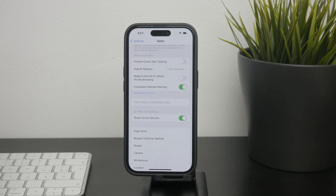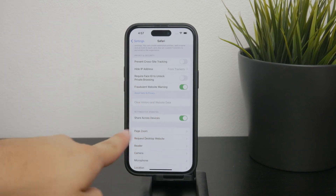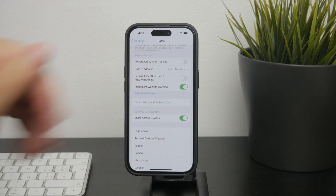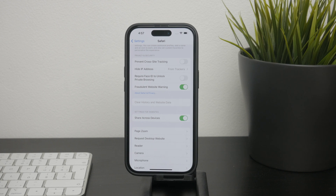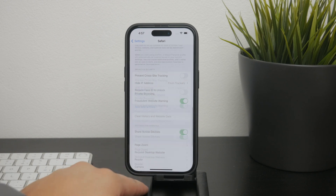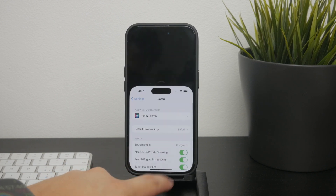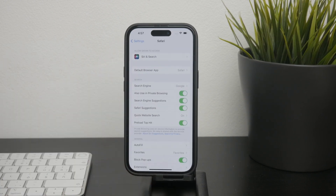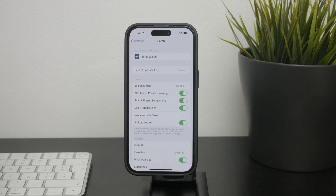The nice thing about this feature is that you can choose to clear specific periods of your browsing history. For example, you can clear data from the last hour, today, today and yesterday, or from all time. This flexibility allows you to manage your history without having to delete everything, which can be very practical.